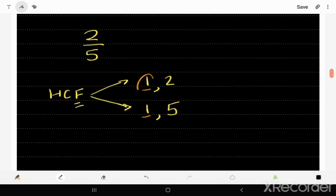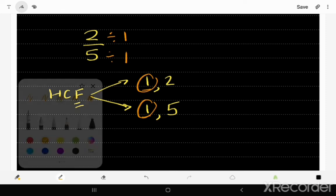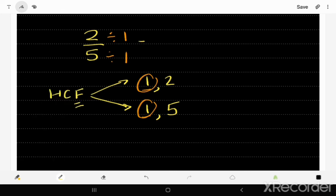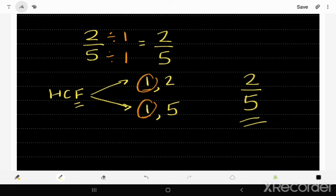The highest common factor is 1. So following the same procedure, if we divide 2 by 1 and 5 by 1, we get the same answer — 2 over 5. This fraction cannot be further simplified; it's already in its simplest form. Thank you very much for watching, I hope this video helps you.